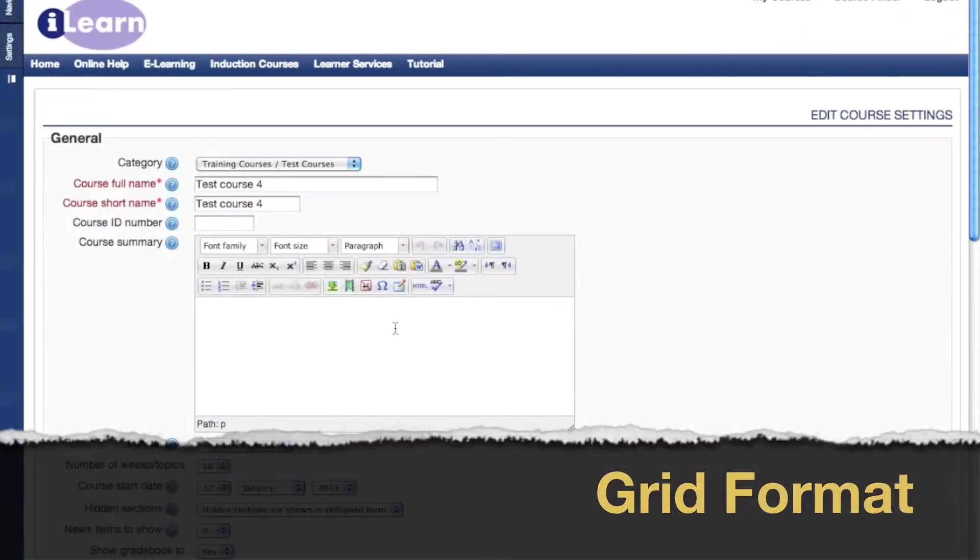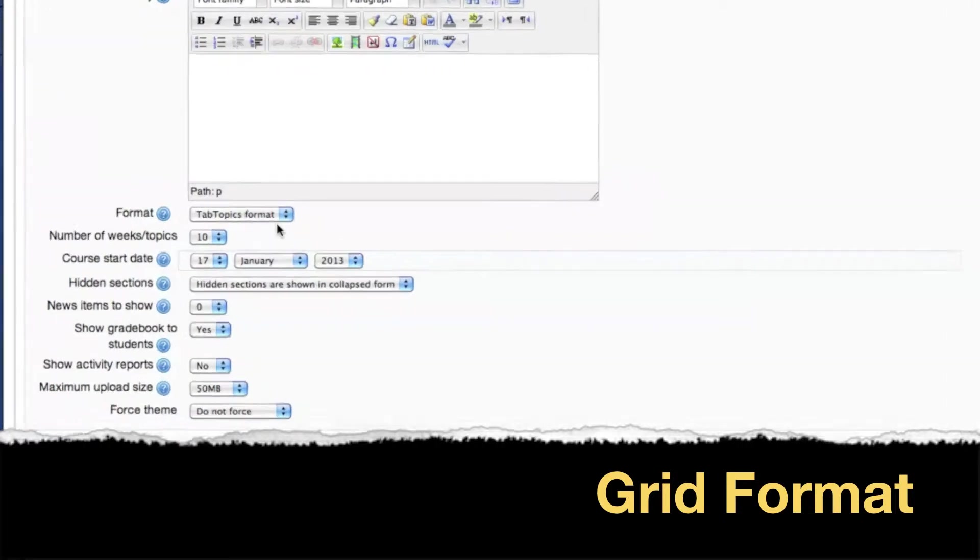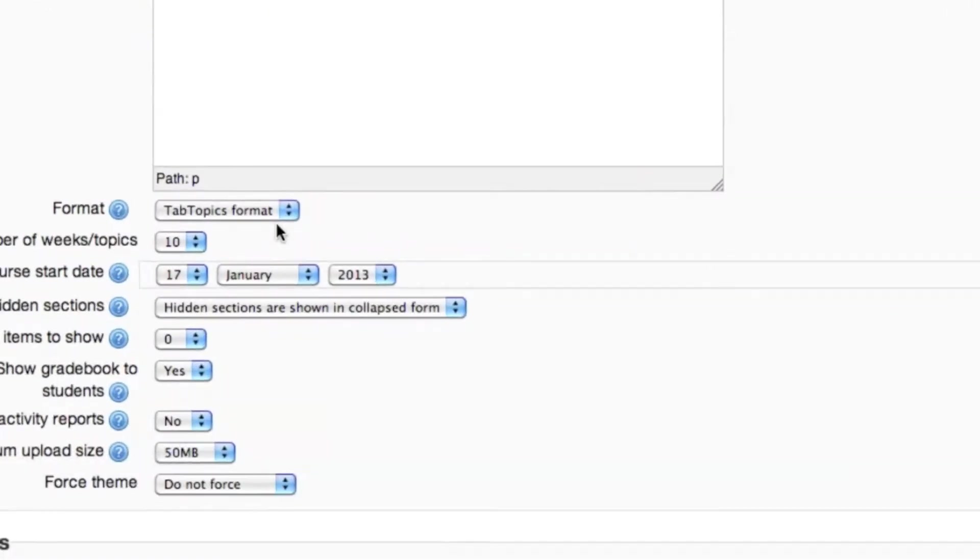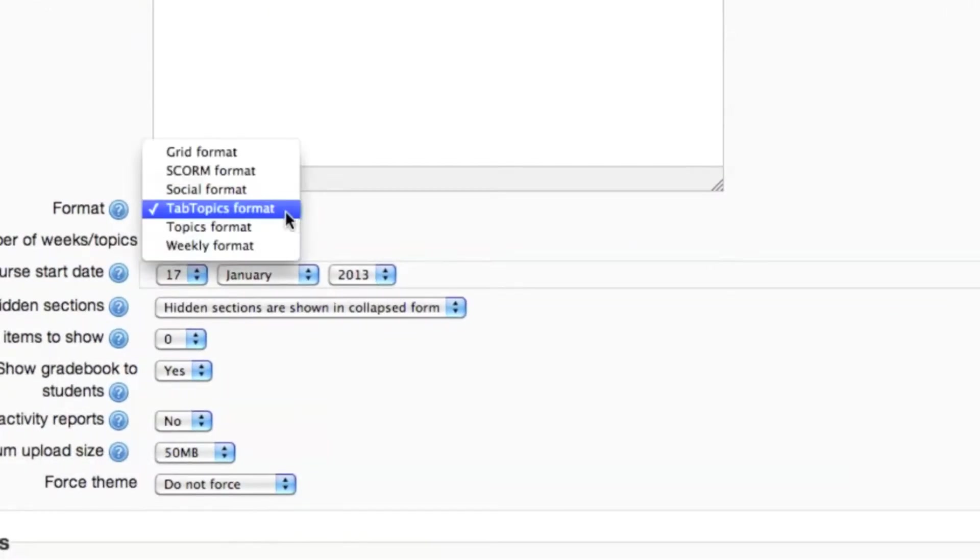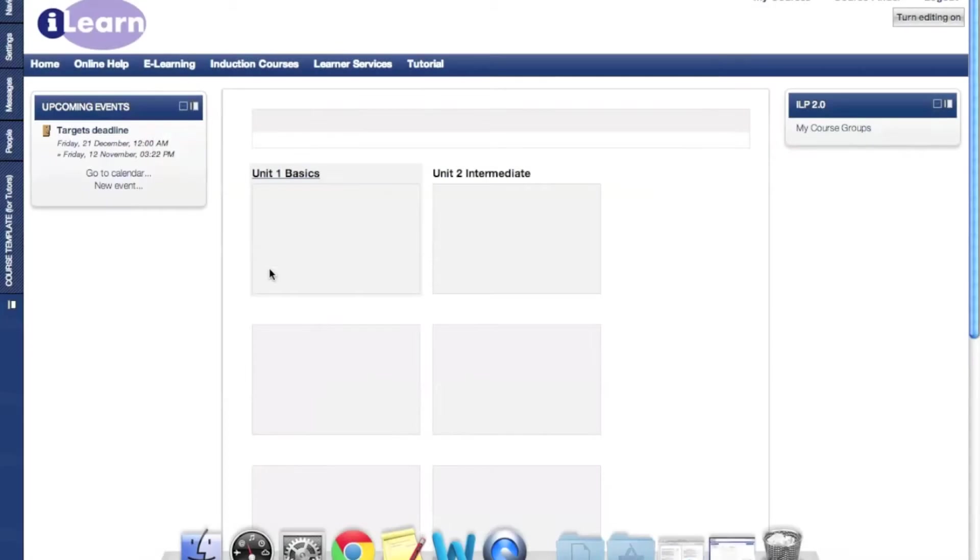We'll go back and click edit settings, and again back to format, and this time we will look at grid format. This is what the grid format looks like.